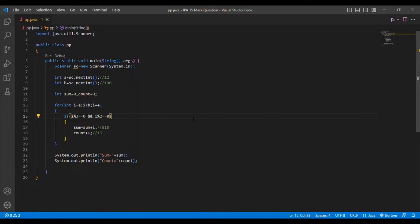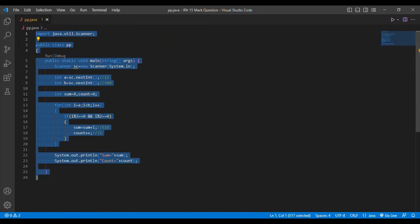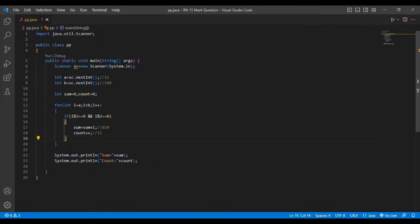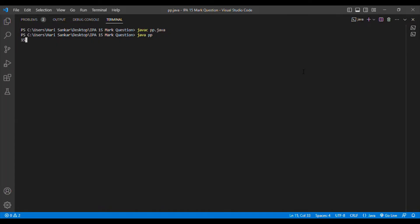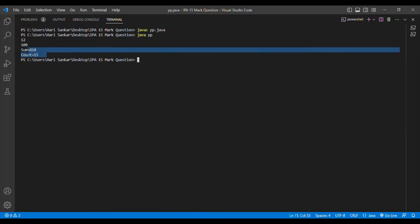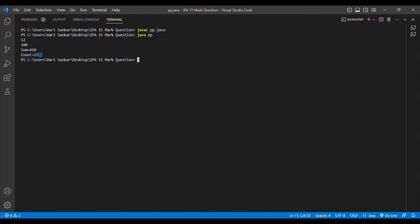Now let's verify the output. I compile with: javac PP.java, then run: java PP. I enter a = 12 and b = 100. We get sum = 810 and count = 15 - which is correct.